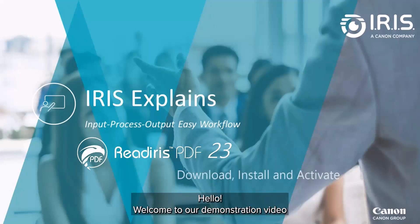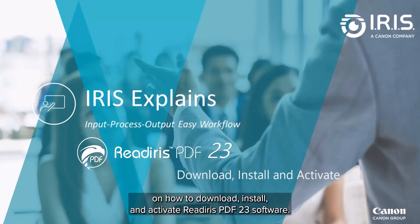Hello, and welcome to our video demonstration on how to download, install, and activate the ReadIris PDF23 software.